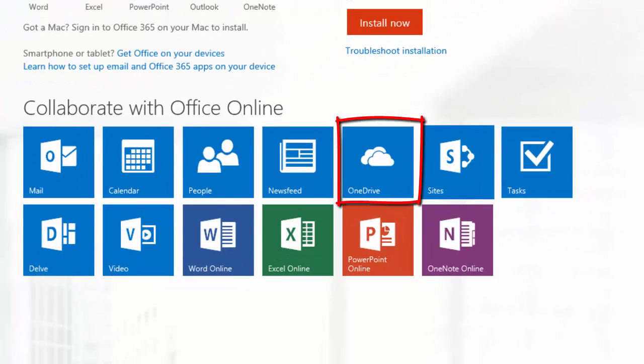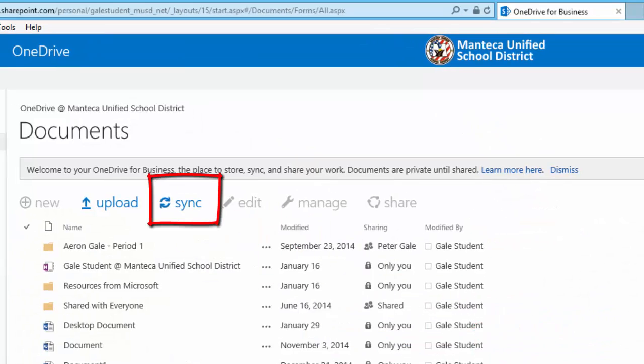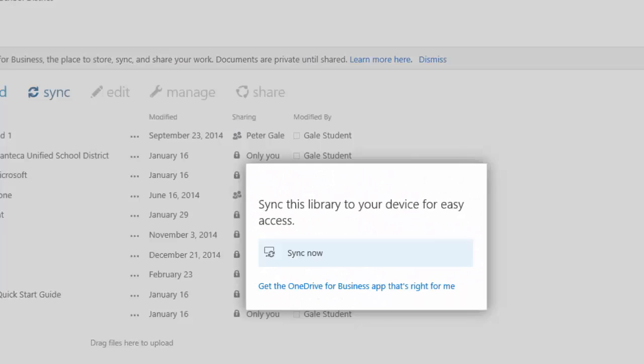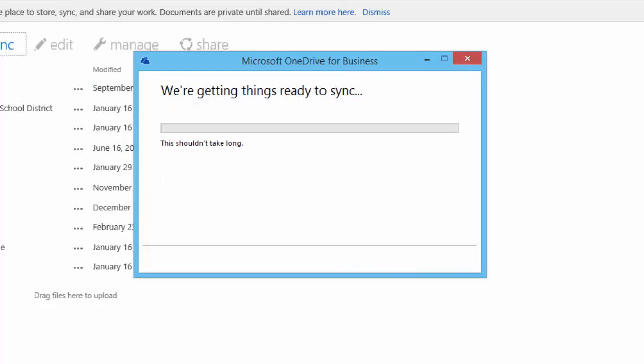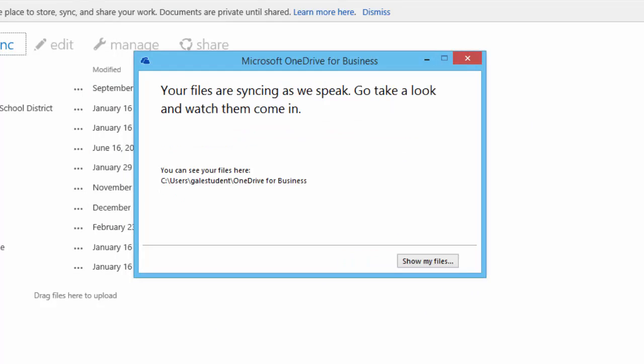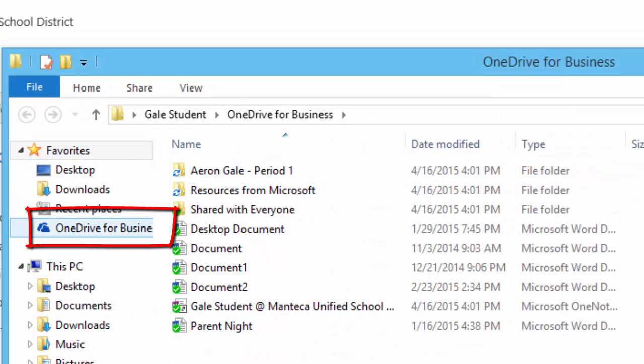I'm going to click on OneDrive and simply click the sync button. Click sync now. If we now click on show my files, now on the left hand side, I have the OneDrive for Business folder.